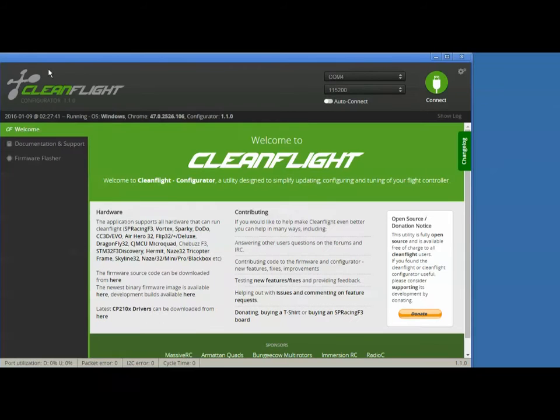Hi, it's Frank from Safety Third Racing. I'm going to show you how to flash your Naze with Betaflight and not lose your settings.